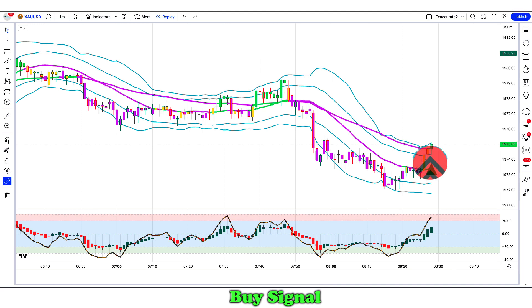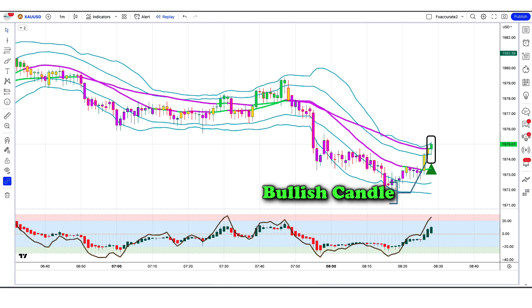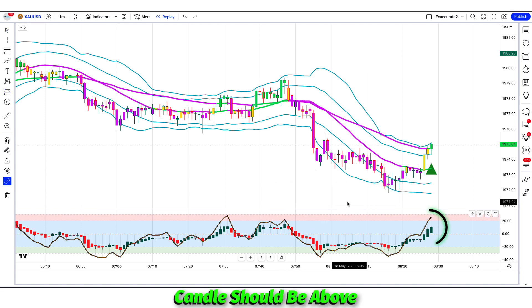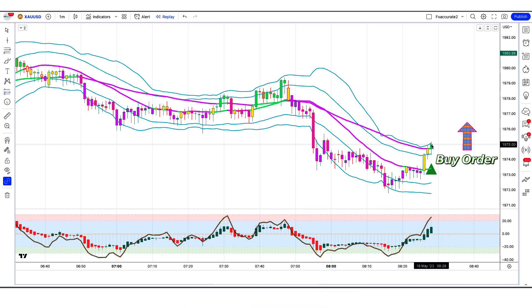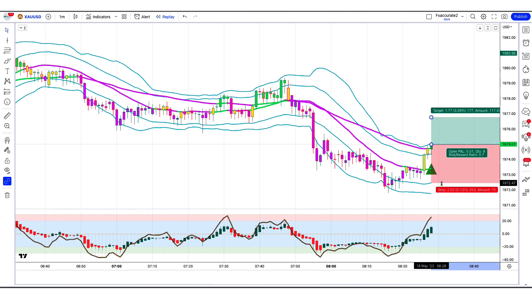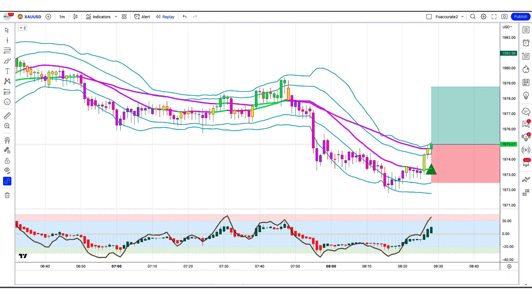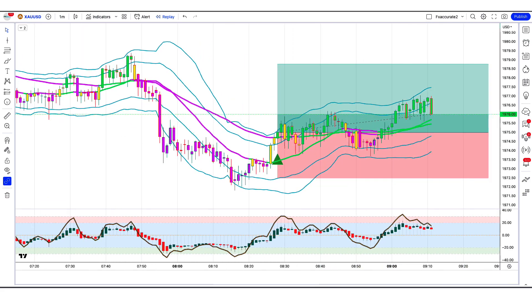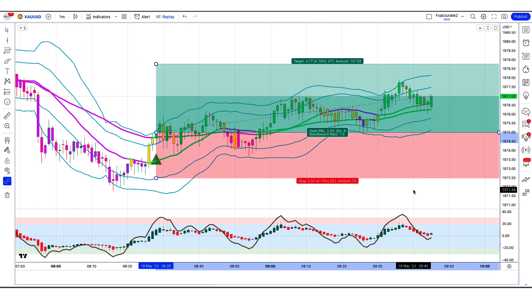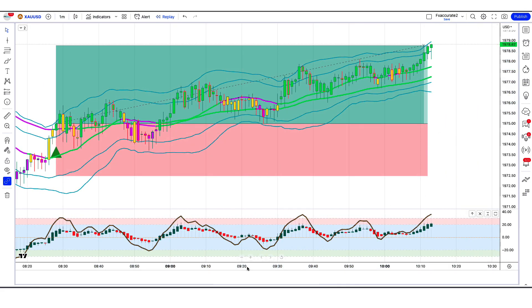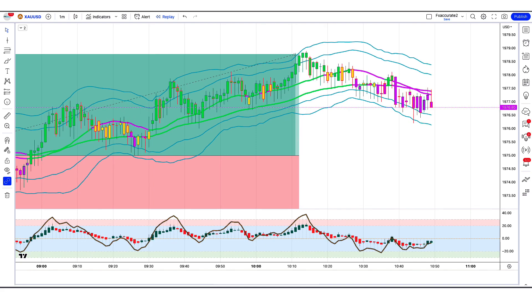Backtest trade 2 — Buy: The Volatility Compression Breakout indicator has given us buy signals. The market has made a bullish candle to give confirmation. The Heikin Ashi RSI oscillator indicator candle is above and bullish. All conditions are met, so we place a buy order. Stop loss is at the indicator's second lower level, risk-to-reward ratio is 1 to 1.5. The market has completely hit the target.